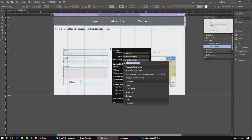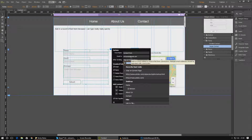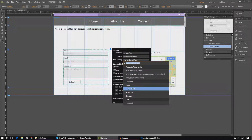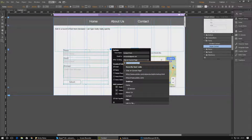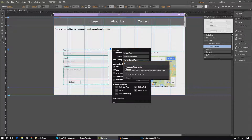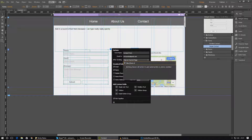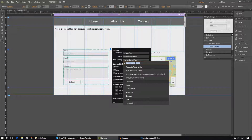Below that there's an option for 'after sending,' which allows you to choose where the user is taken after they hit submit. If you want them to stay on the current page just leave it by default. You can also send them to another page with a thank you message, add anchor points to take them to a specific location, or link to an external URL — for example, youtube.com/vertus-edu. For now I'm just going to leave it on 'stay on current page.'